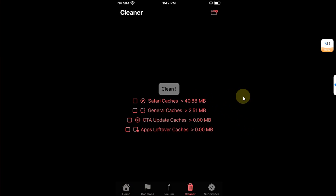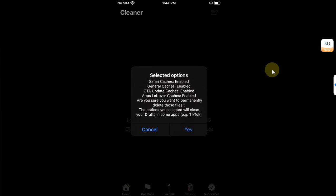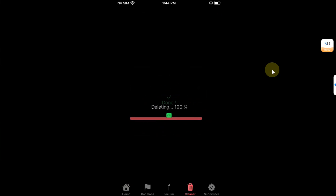So if you have been running out of space on your device you can use this feature to clean all the leftover files from Safari cache, general caches, OTA update caches or app leftover. Simply select the ones you want to clean and then put a check mark and then hit the clean button and then hit yes if you want to delete those files and you can see it will clean all those files and free up space on your device just without a jailbreak.